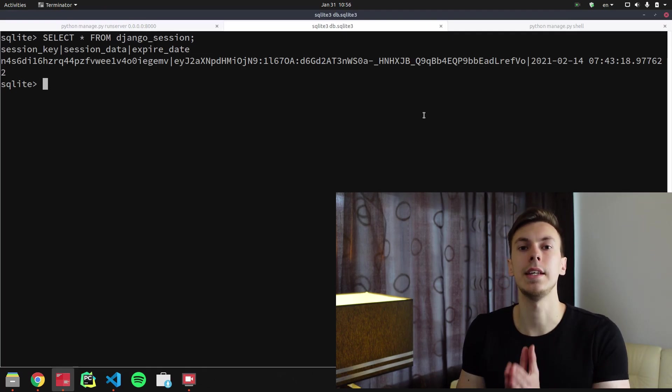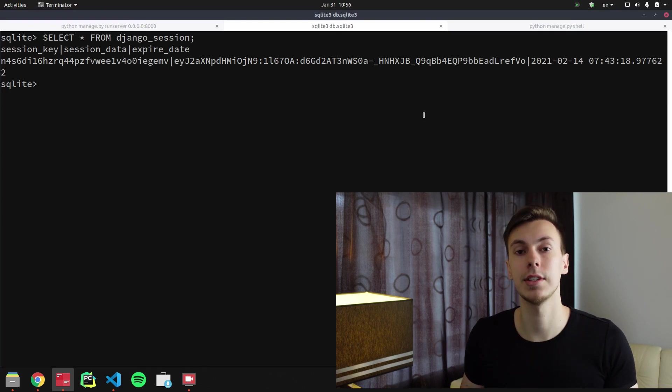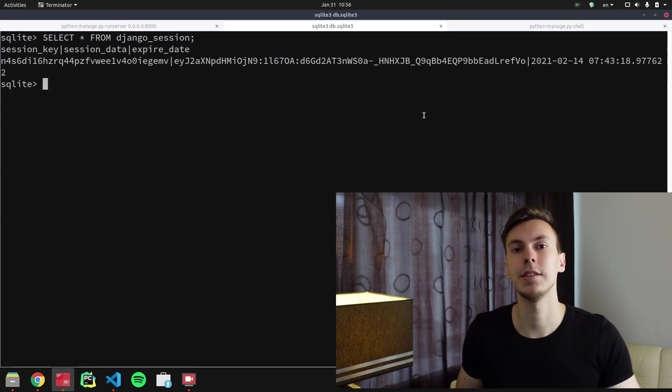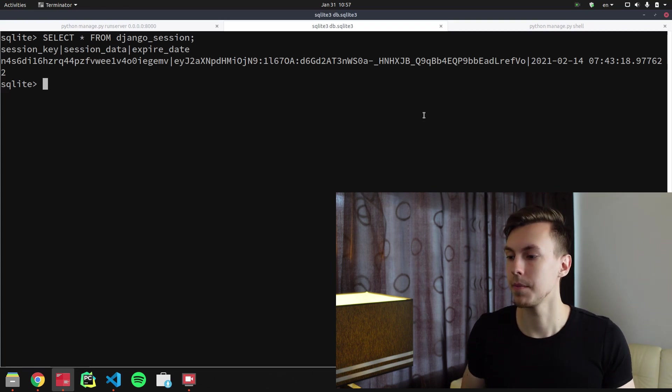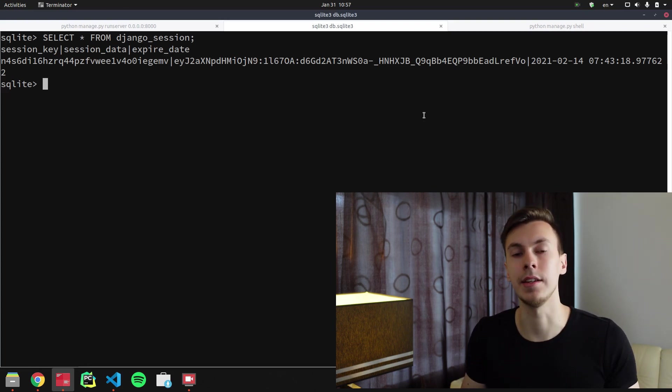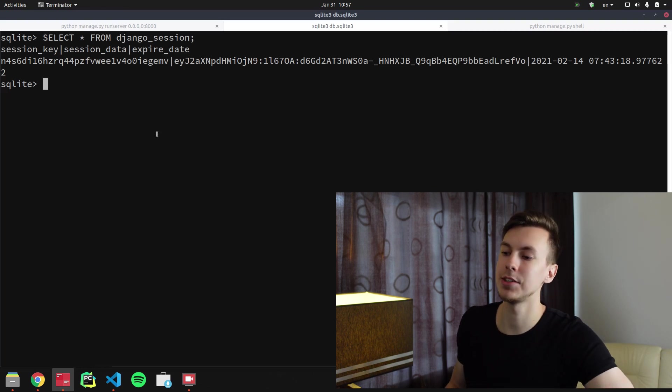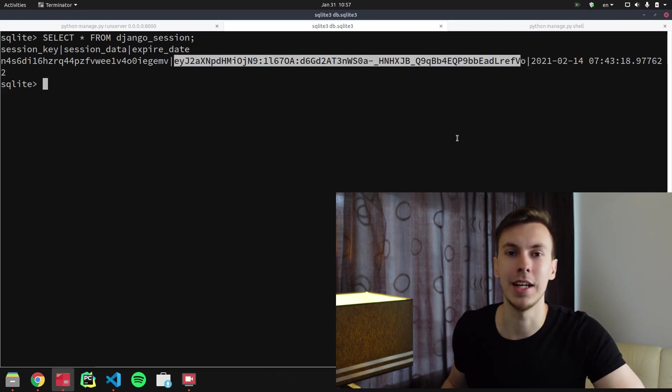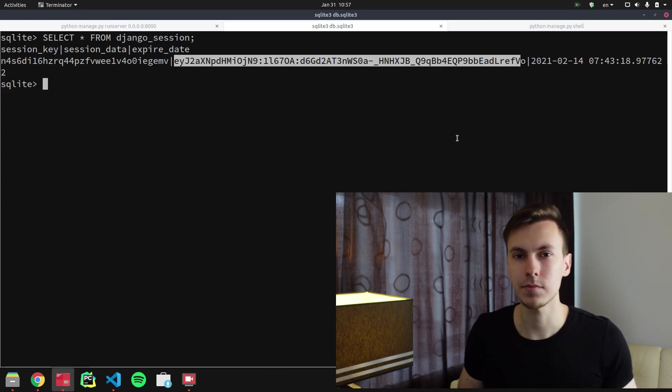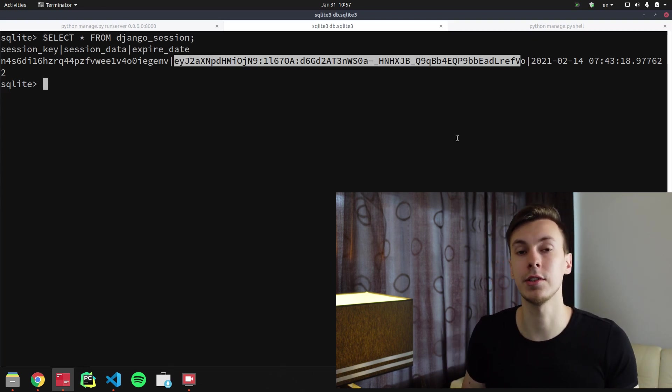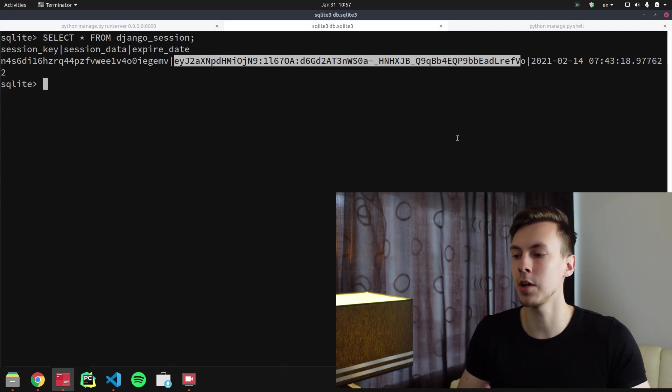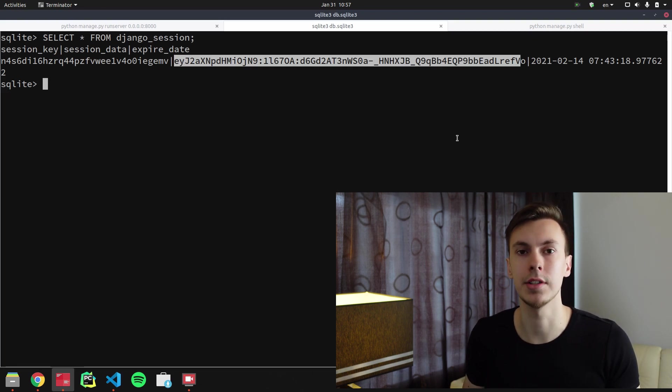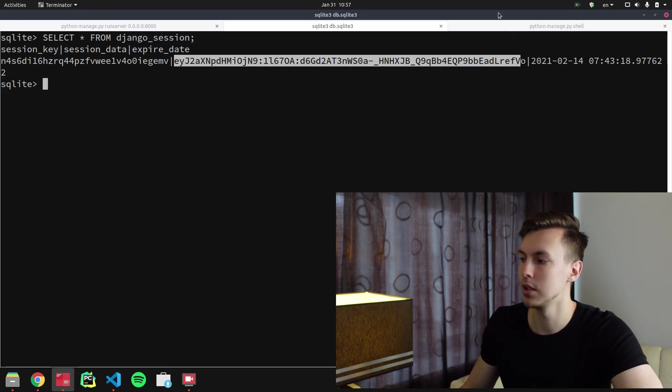In session_data column, Django stores the data itself. And as you can see, it stores the data in encrypted way because this string doesn't make any sense. So I've looked at Django source code and I was able to figure out how to decode this code, so let me show it to you.